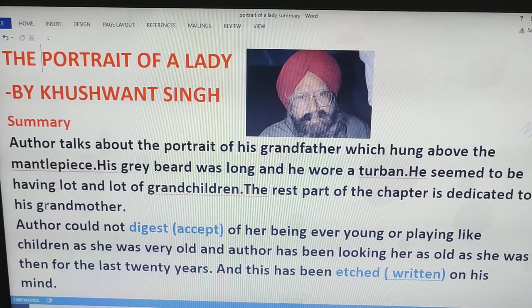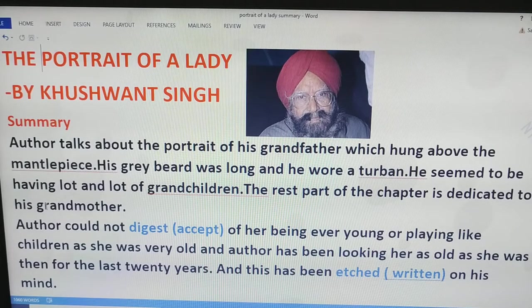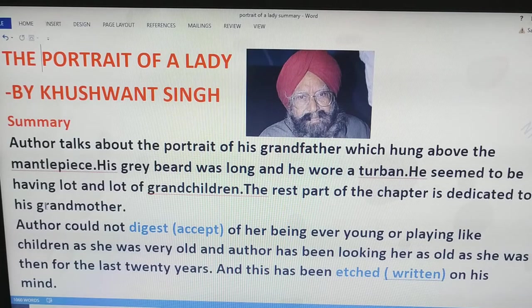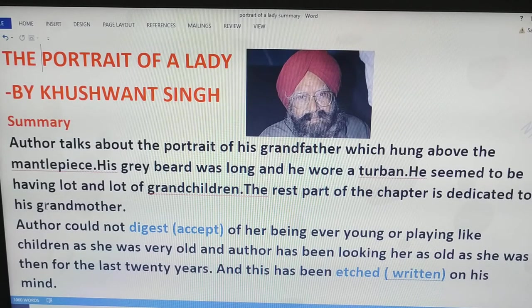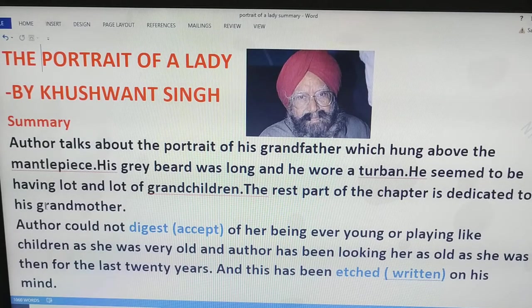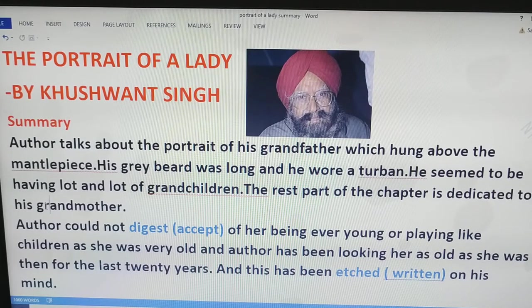In this chapter, the author talks about the portrait of his grandfather in the beginning, which hung above the mantelpiece. His grey beard was very long and he wore a turban. He seemed to be having lots and lots of grandchildren. Only this much he tells about his grandfather, and the rest part of the chapter is dedicated to his grandmother.